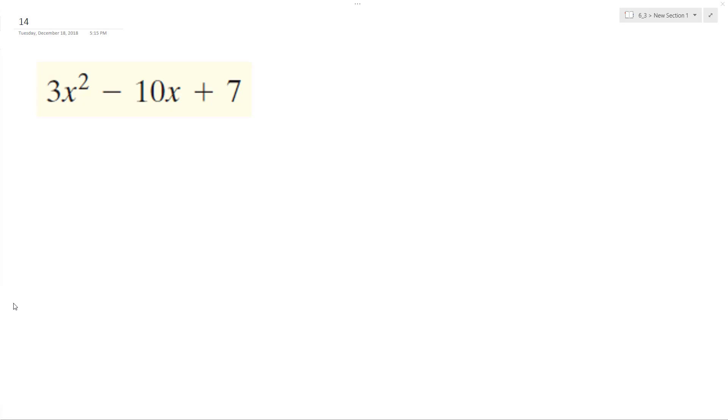Alright, so we want to solve the following problem. Factor 3x² - 10x + 7. So we'll have 3x times x.